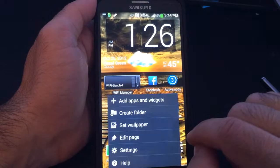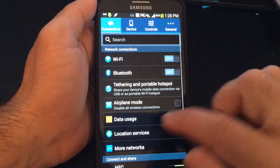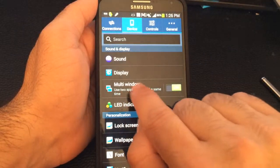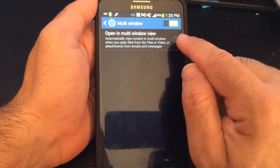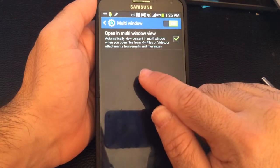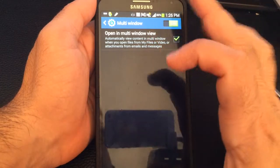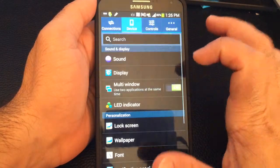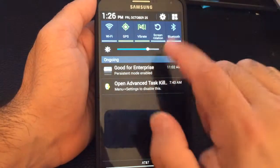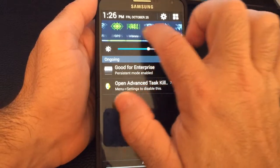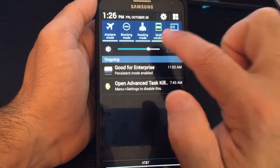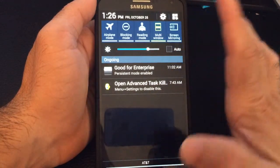So the first thing you need to do is go into menu, then go into settings, and make sure that under device you have the multi-window function enabled. You need to make sure that that is checked so that you can actually have multiple windows open at the same time. Another place that you can see multi-windows is if you swipe down and look at your toggles — you can see the multi-window toggle is checked, so you can turn that on or off.